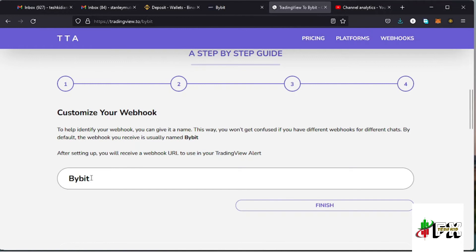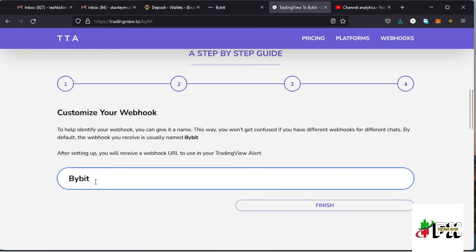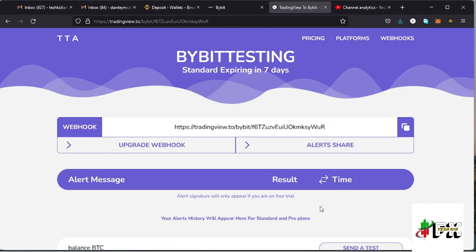Once you've done that, the next thing is customizing your webhook. This customization is done by giving a unique name to the webhook you are creating. For example, you can name it 'bybit.testing,' then tap on finish. This is the page you should be directed to after completing the setup.